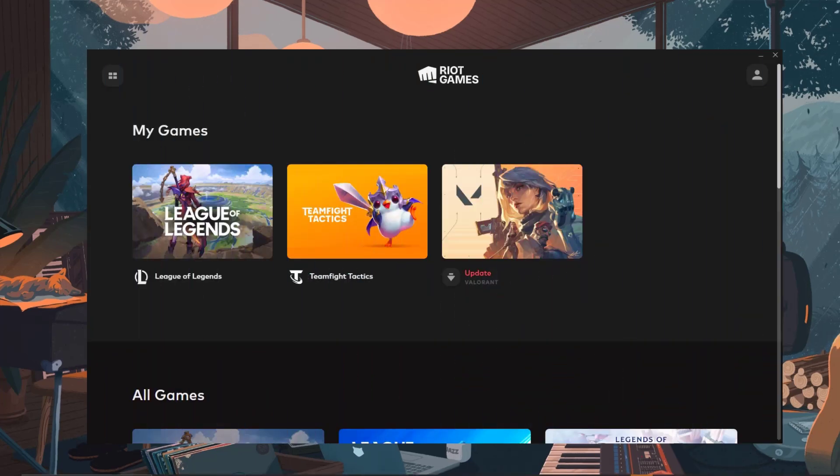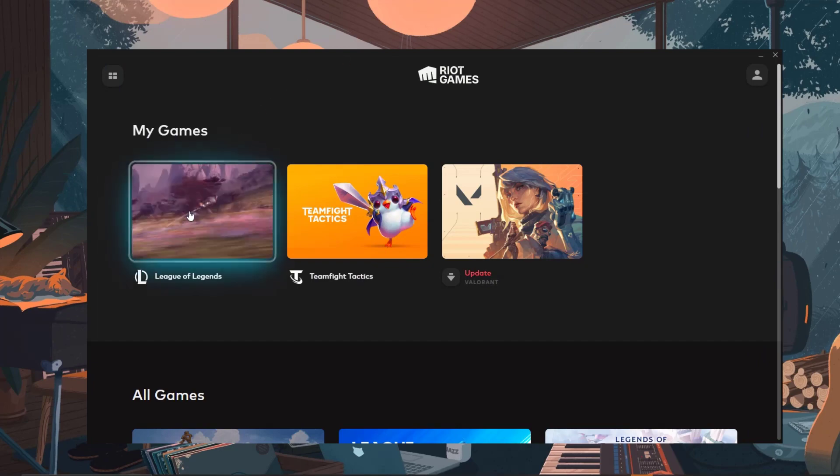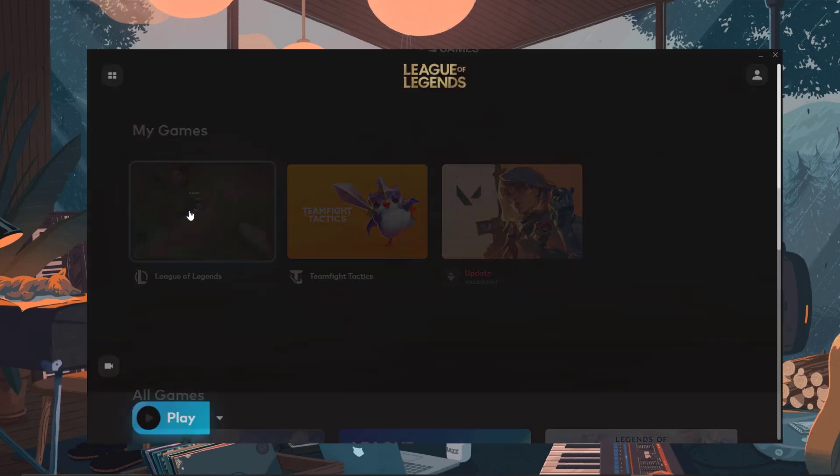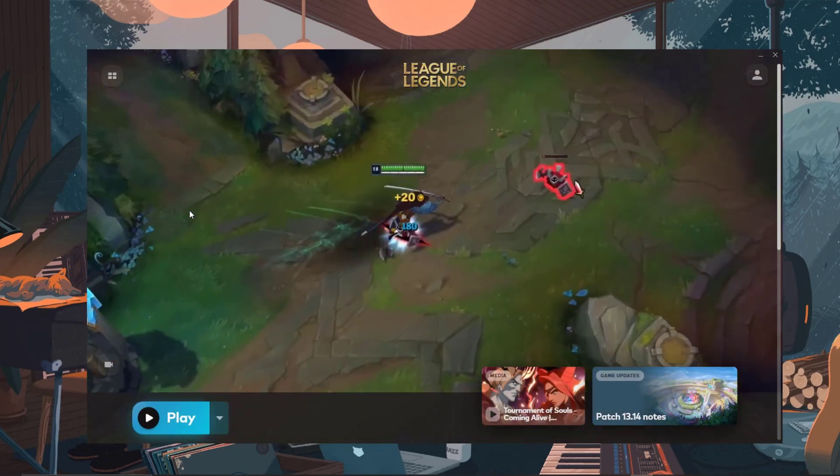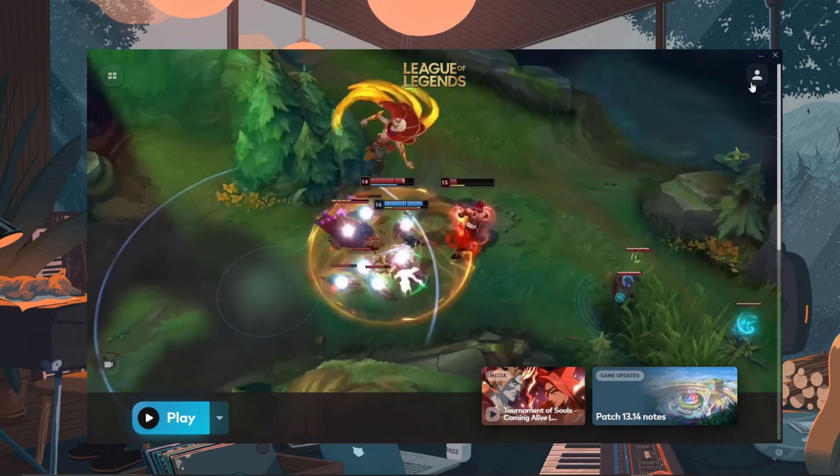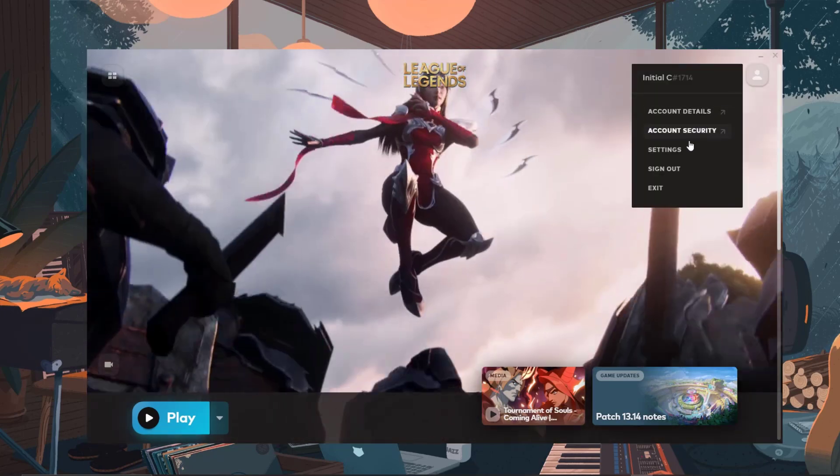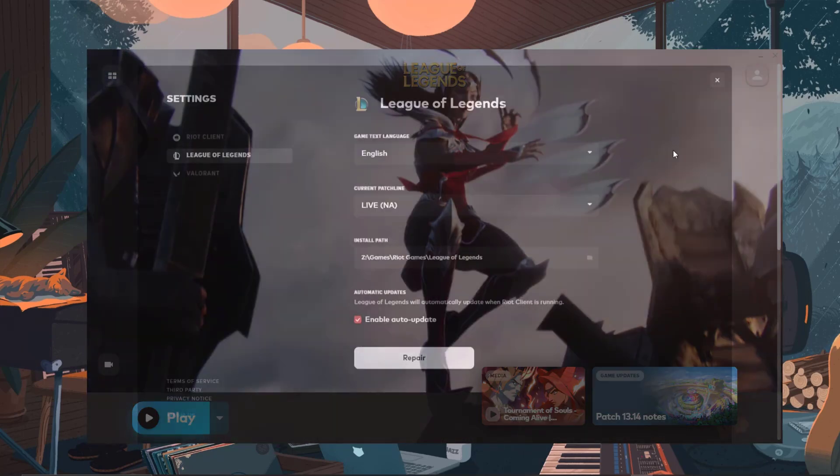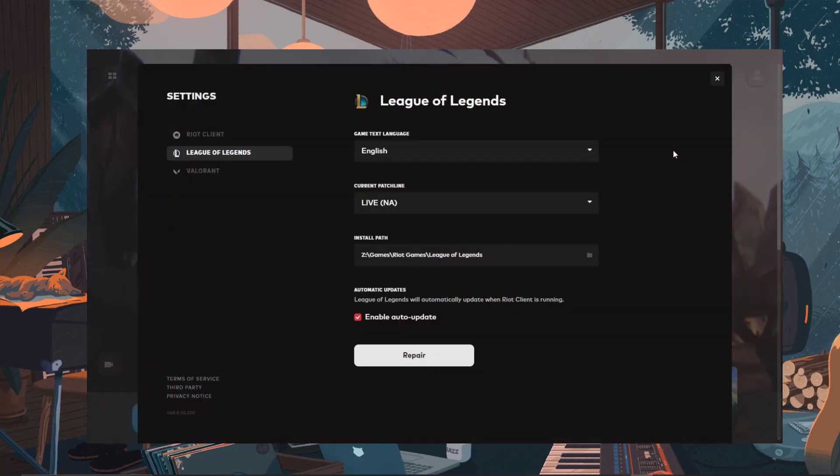Open the Riot client and select League of Legends. Click on the profile icon at the upper right corner. Select Settings. Click Repair. The client will then repair any damaged files or re-download anything missing.